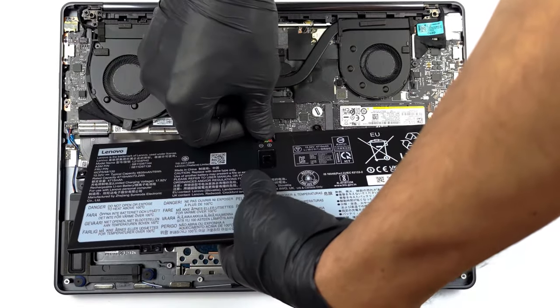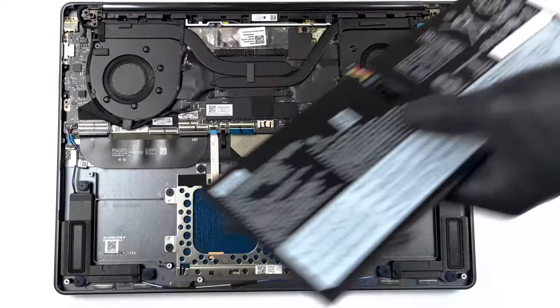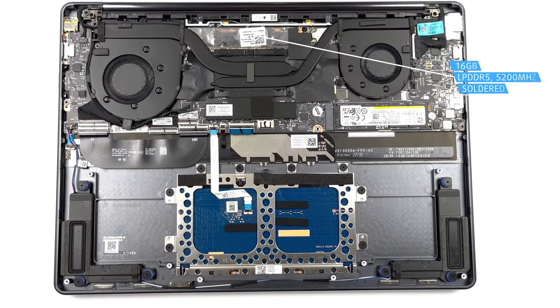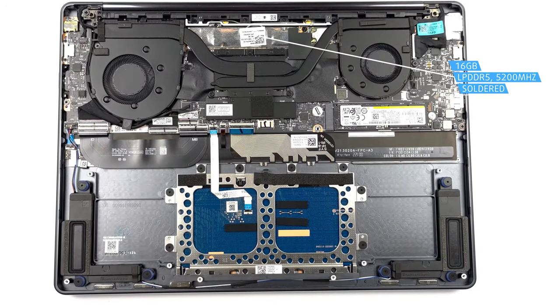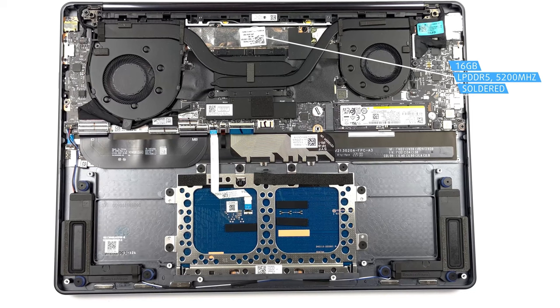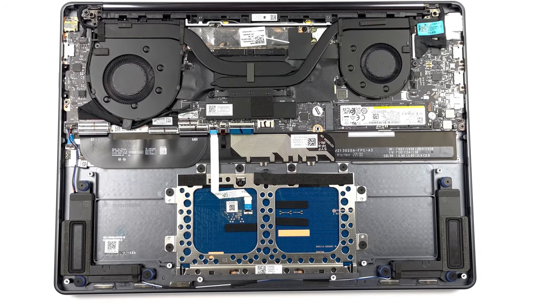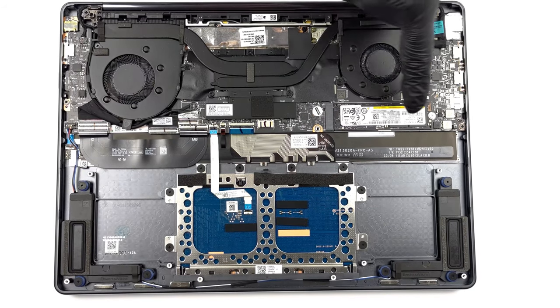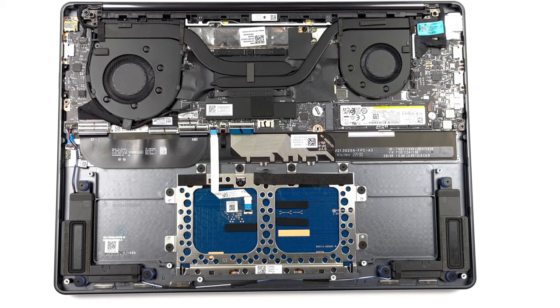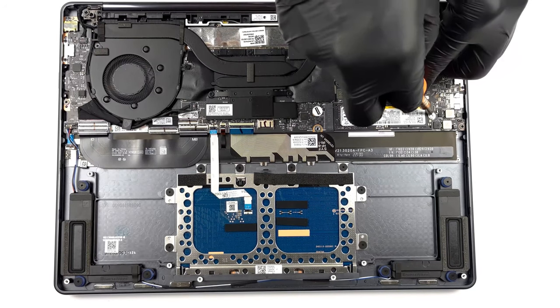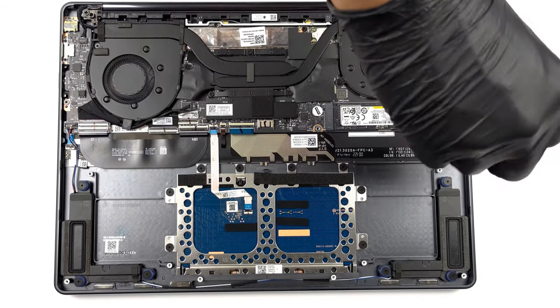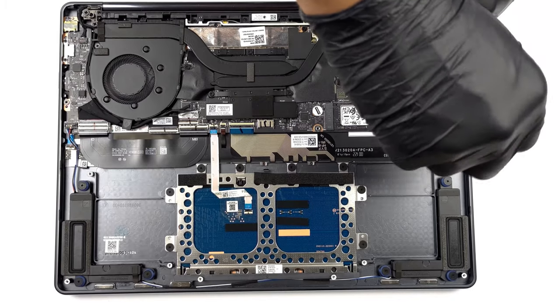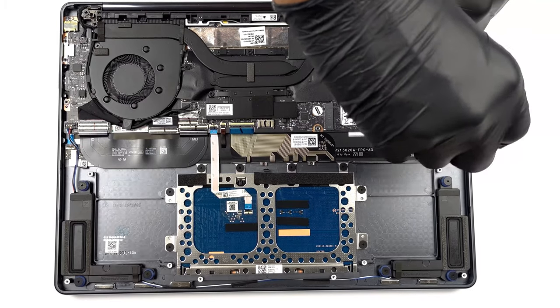In terms of upgradability, the LPDDR5 RAM is soldered to the board, with Lenovo giving you up to 16 gigabytes of it. For storage, there's only one M.2 slot for Generation 4 SSDs. For a full teardown, we'll leave our video in the description.